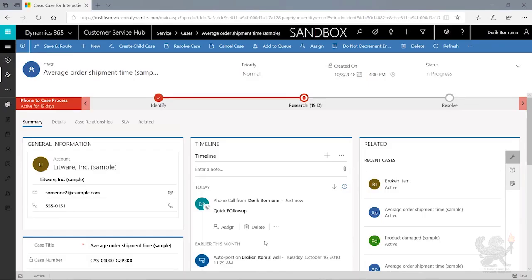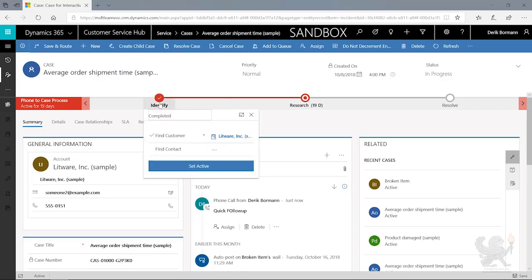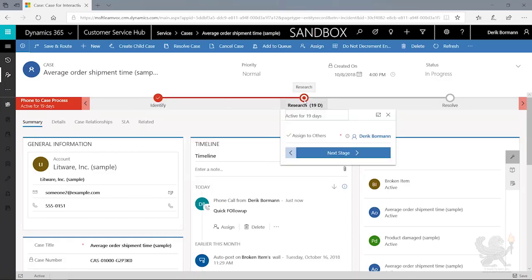Now from here, I could also work through my business process flow. So I can see up here at the top that I have a few different stages. I have the identify stage. And in the identify stage, it wants me to find a customer and a contact. And then I have the research stage, which is currently the active stage inside the application.